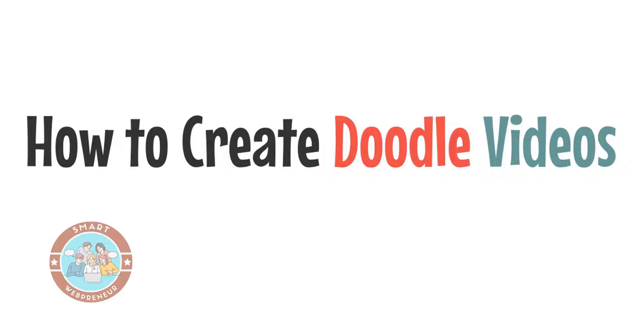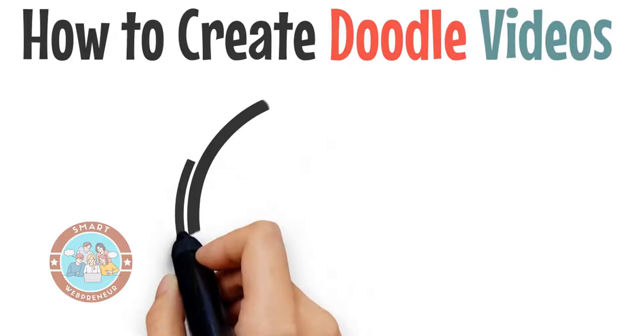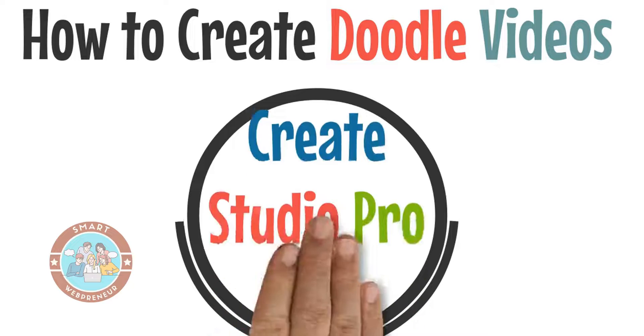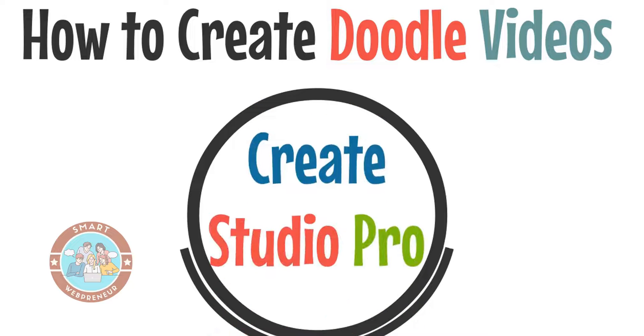Hello, in this video today I am going to show you how to make doodle videos with Create Studio Pro.